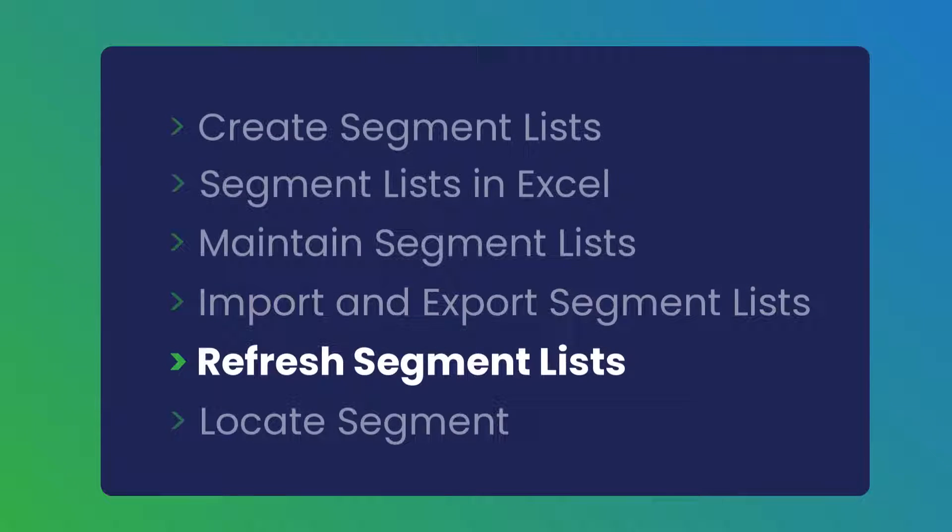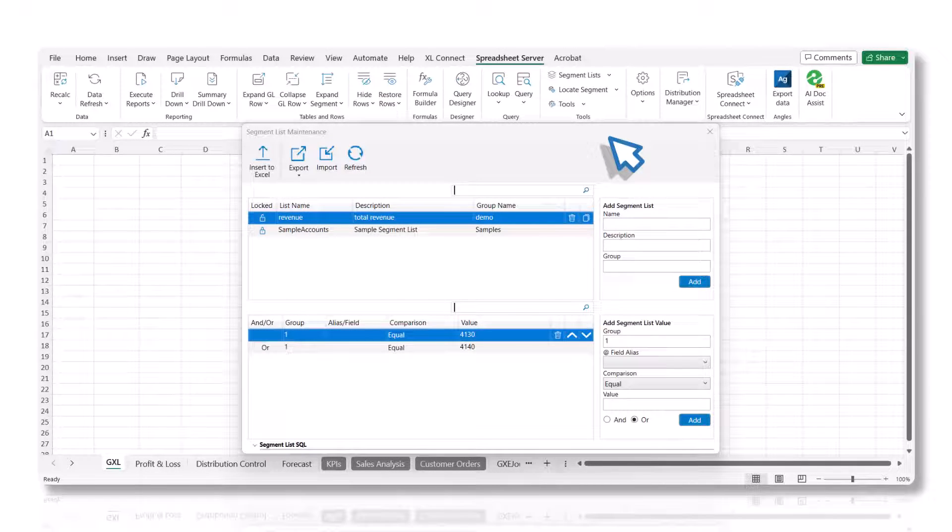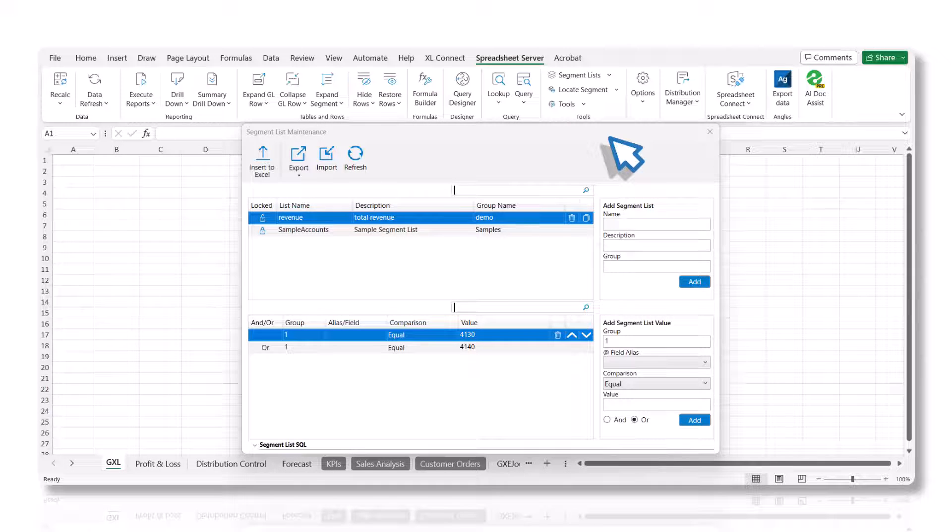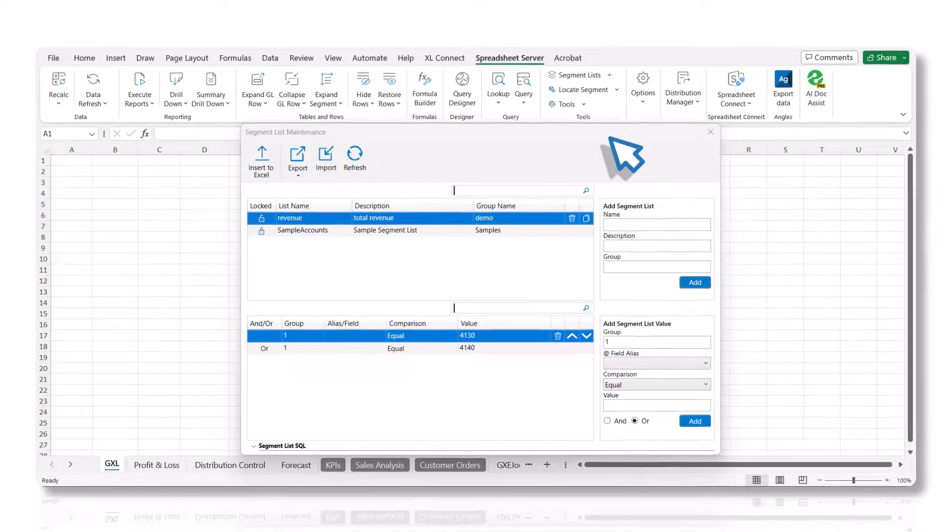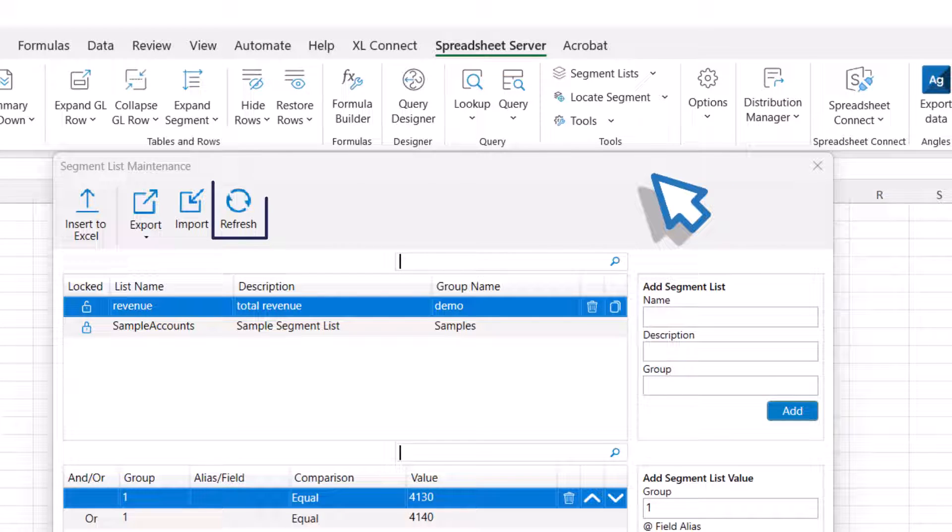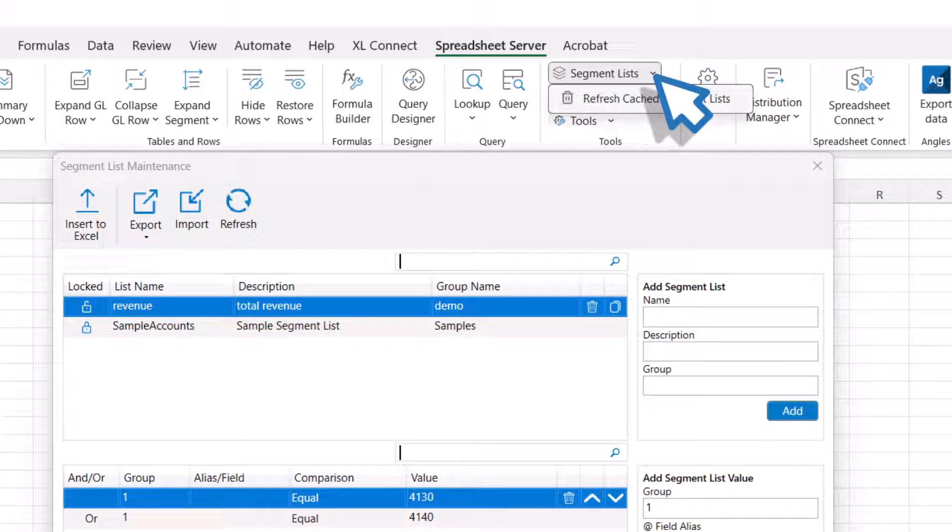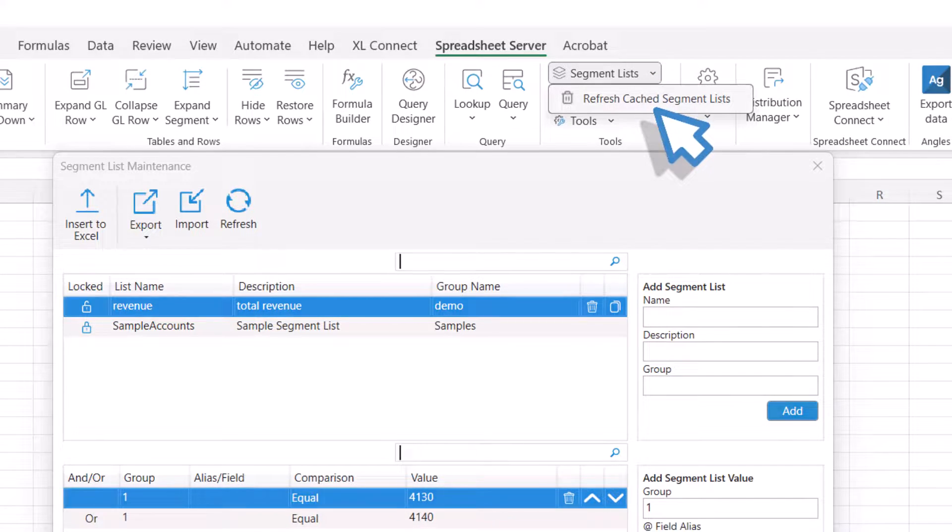Let's learn how to refresh the segment list file. Spreadsheet Server allows you to refresh the segment list file without having to close and reopen Excel in order to restart. You can either click the Refresh button in the segment list maintenance panel or select the Refresh Cached Segment Lists option from Segment Lists drop-down list in the Spreadsheet Server ribbon.